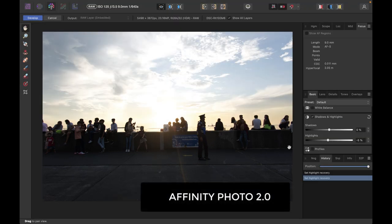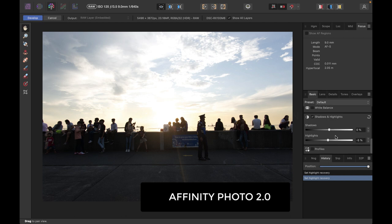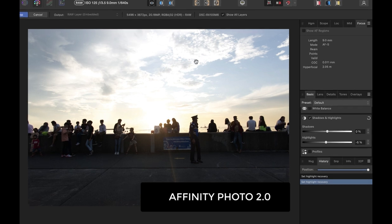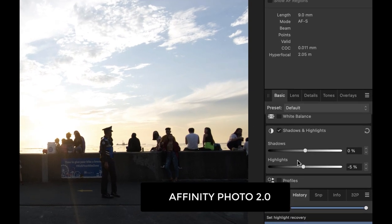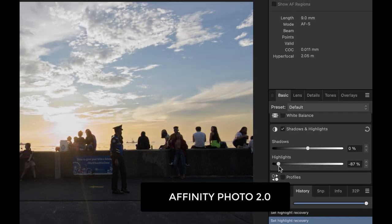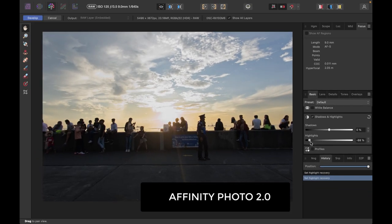So here we are in Affinity Photo 2. I'm going to make the same change. And again, this is a raw file, and so I'm going to reduce the highlights here. I'm going to click on develop.